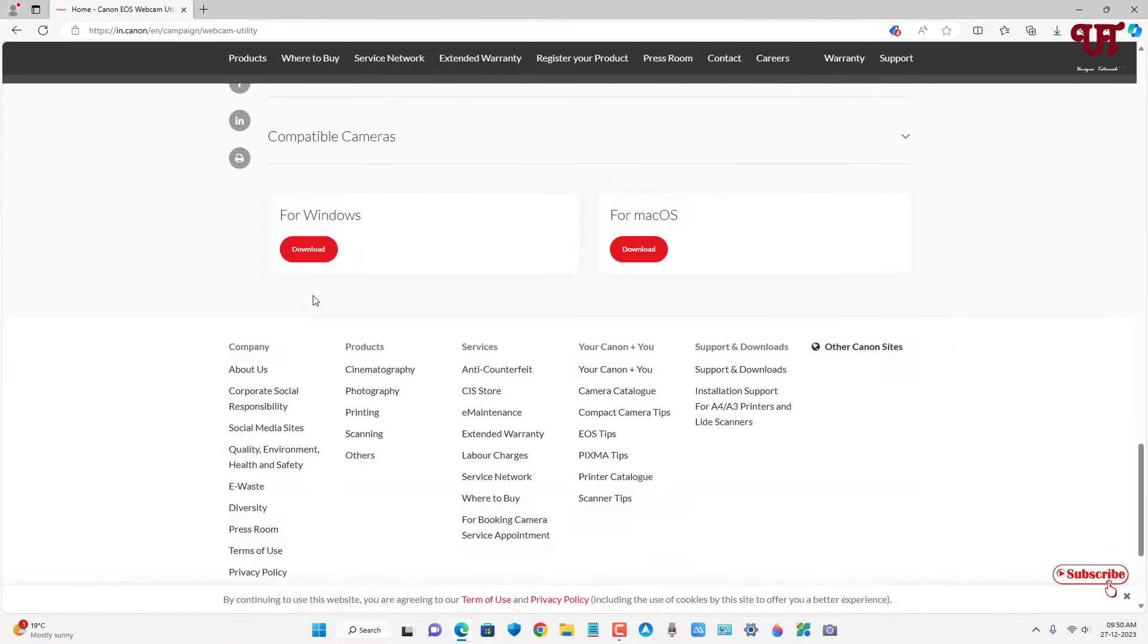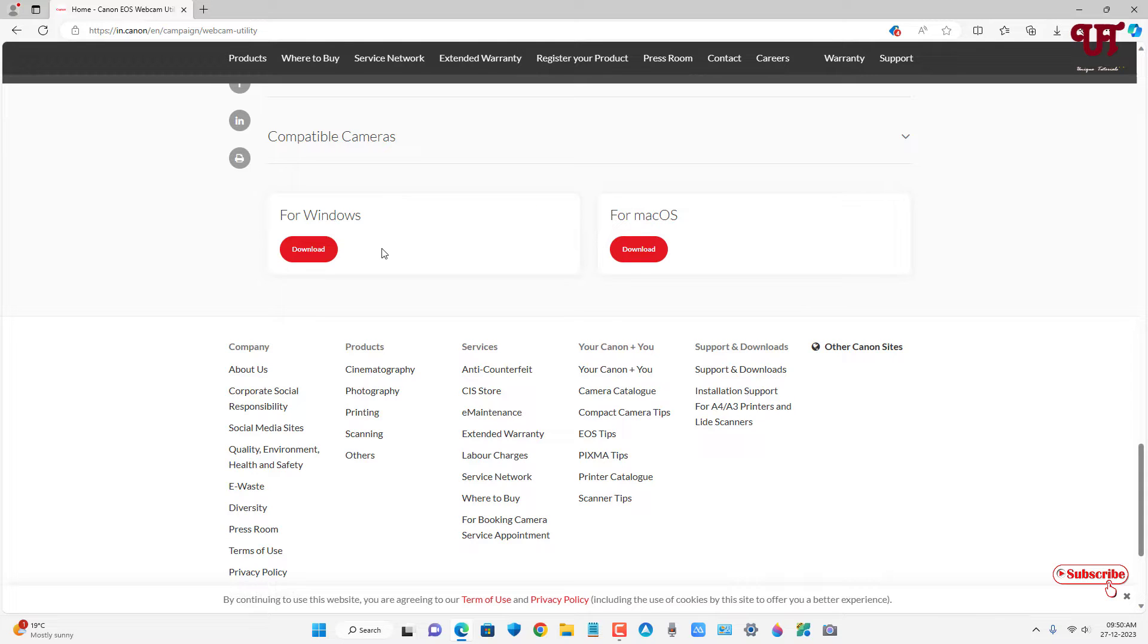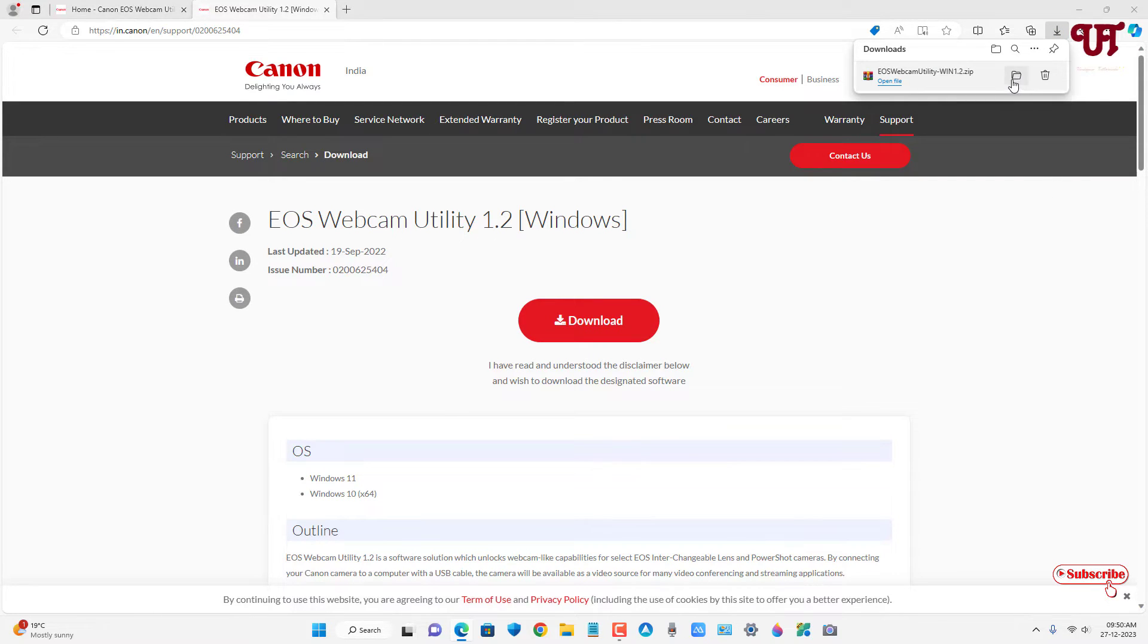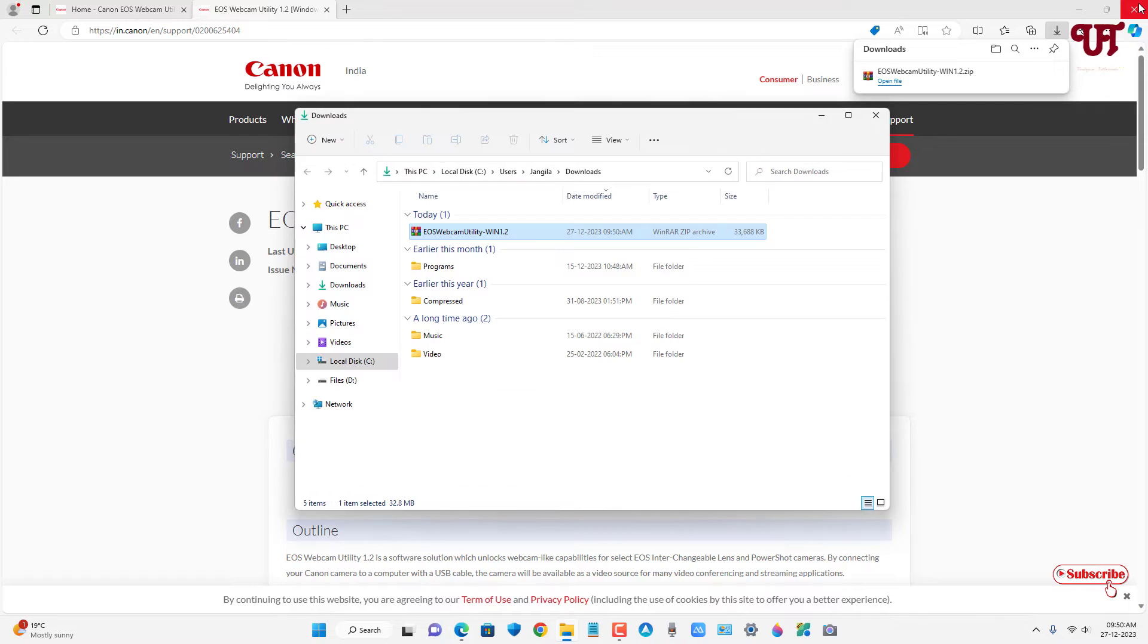Scroll down below. You will see two download options: one for Windows and one for Mac OS. Right now I'm using a Windows computer, so I'm going to download for Windows. Finally, the file has been downloaded. Let me go to the folder where it's downloaded and close this web browser.